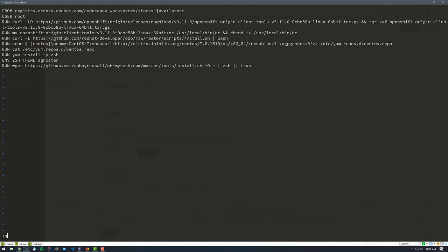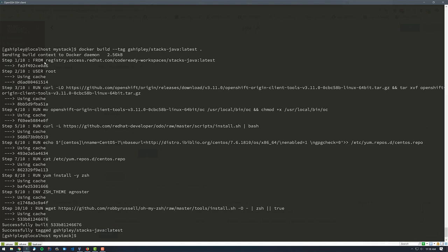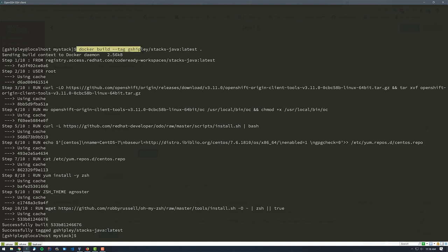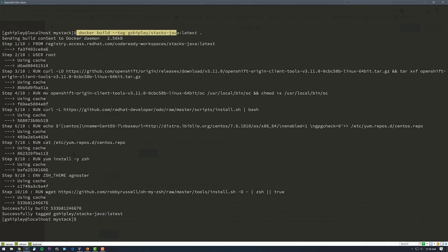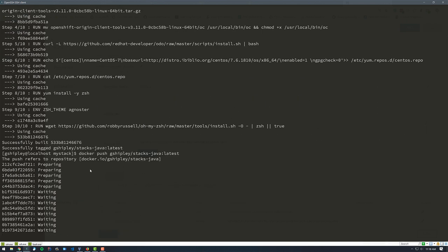Once I have this Dockerfile, I can run a Docker build. Here's the command: 'docker build --tag gshiply/stacks.java:latest', and we can see that all of that ran successfully. Now I want to push this up to my Docker repo, so I do 'docker push gshiply/stacks.java', and that's going to push it up to Docker Hub. This will be the URL for my image, so I'm going to copy that.